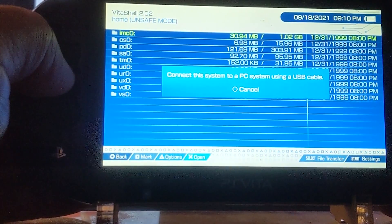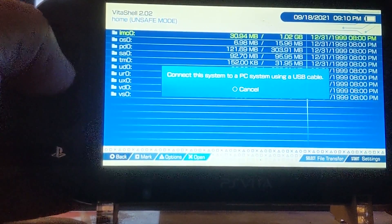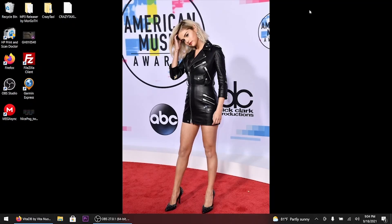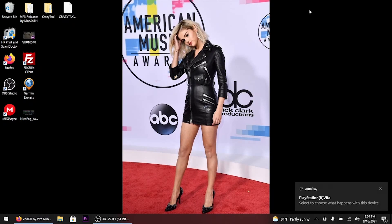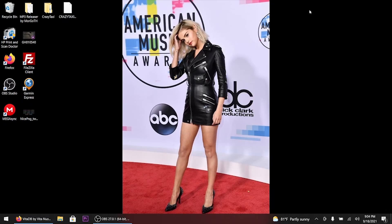Let's move back over to the PC. We're back to the desktop. As you can see, bottom right, I plugged in my USB cord from the PC to the Vita — that pops up. Once I hit the Select button on the PlayStation Vita, the second window pops up, so we're good to go.